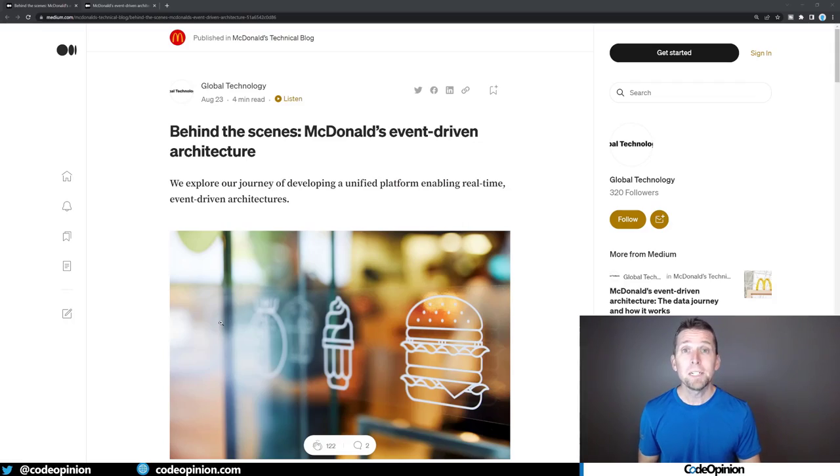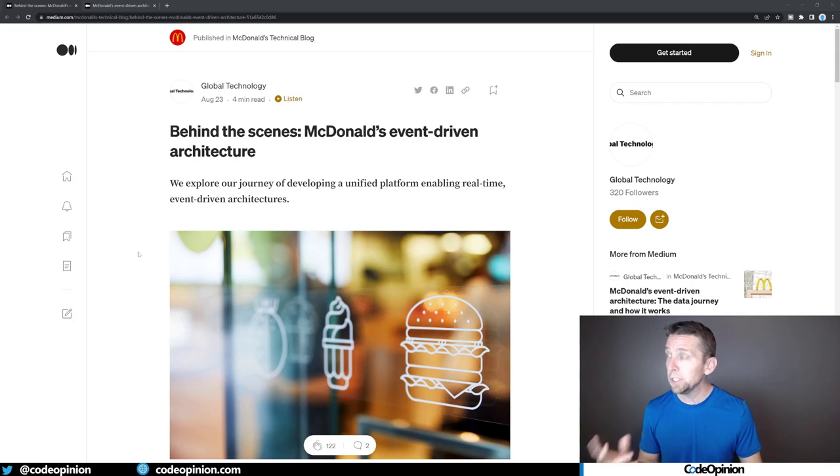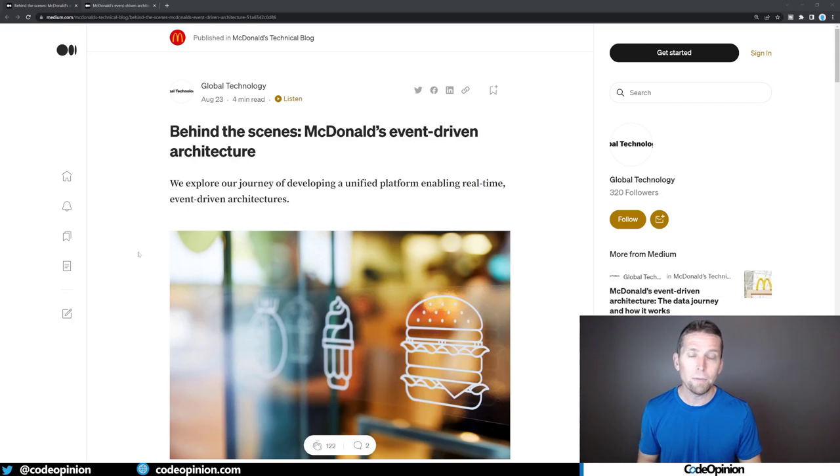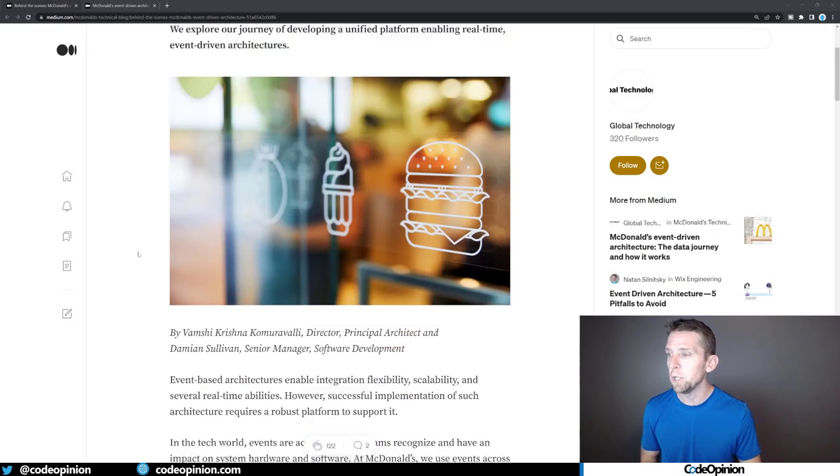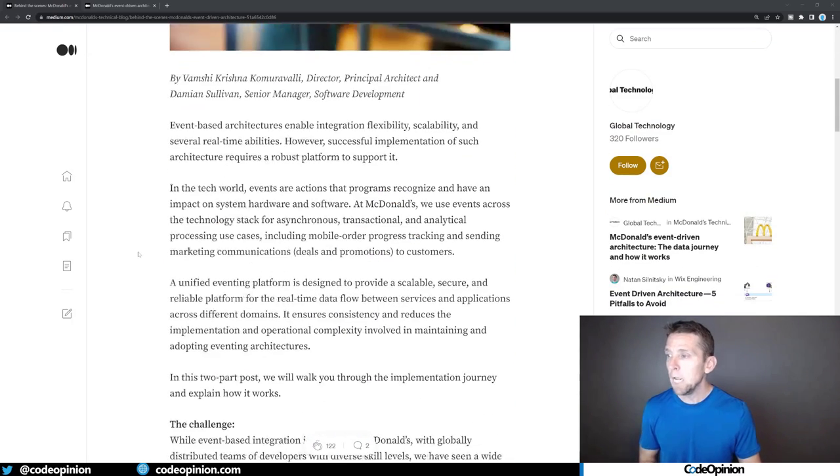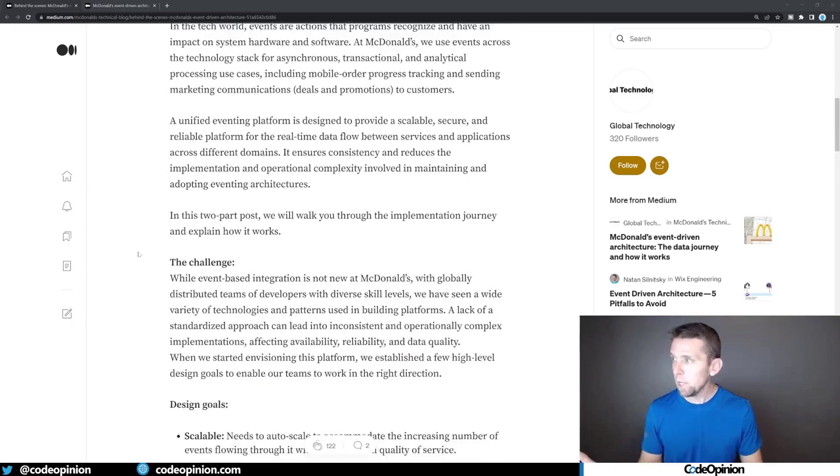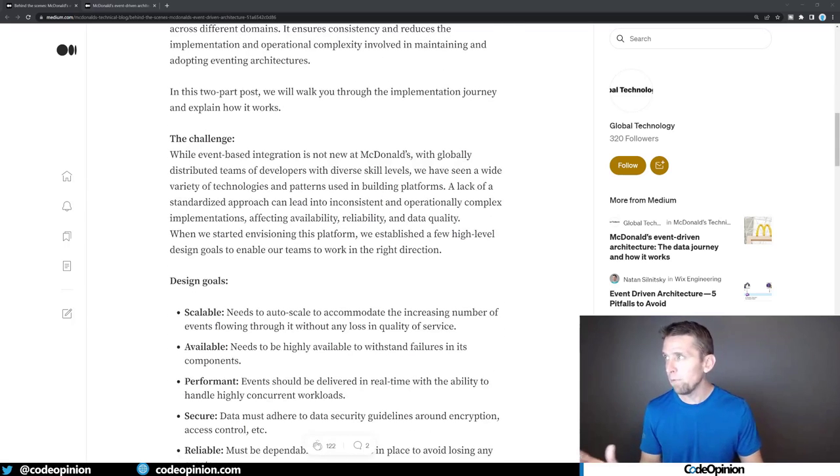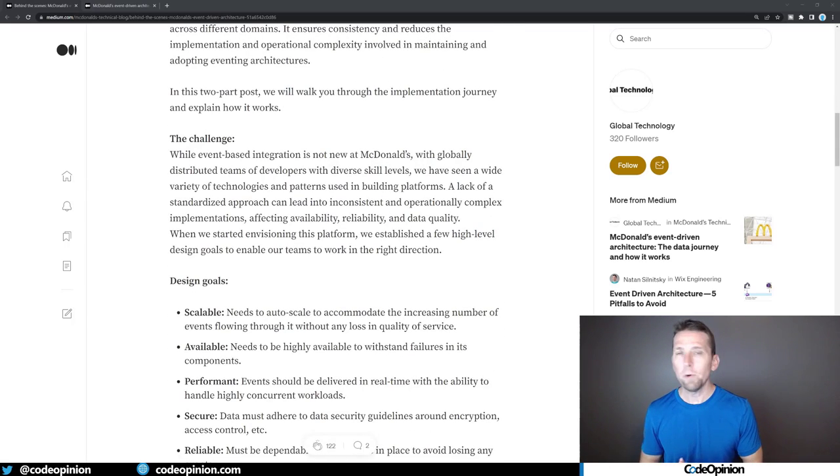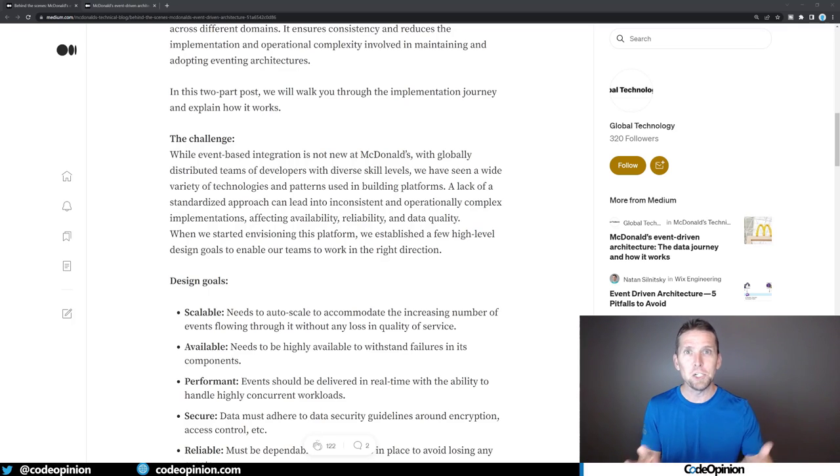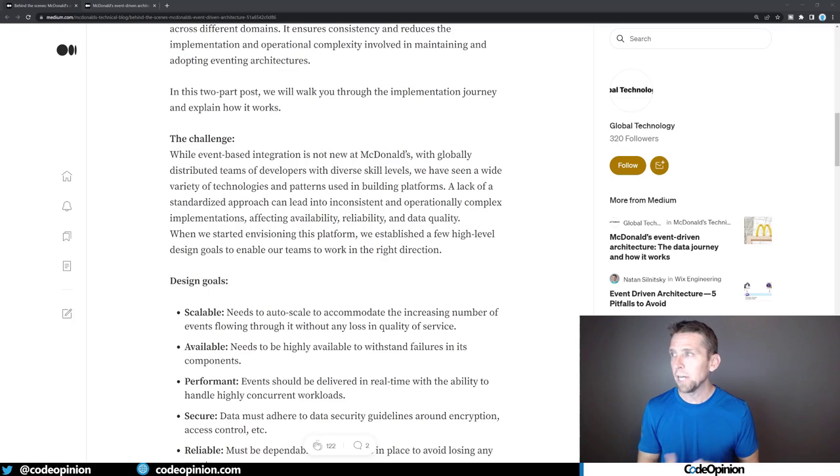So here's the McDonald's technical blog on Medium. These are the two posts I'm referring to. I'll have a link in the description so you can read them, but the first one I really want to focus on mentions their challenges, because this is gonna relate to how I'm explaining what they actually implemented.